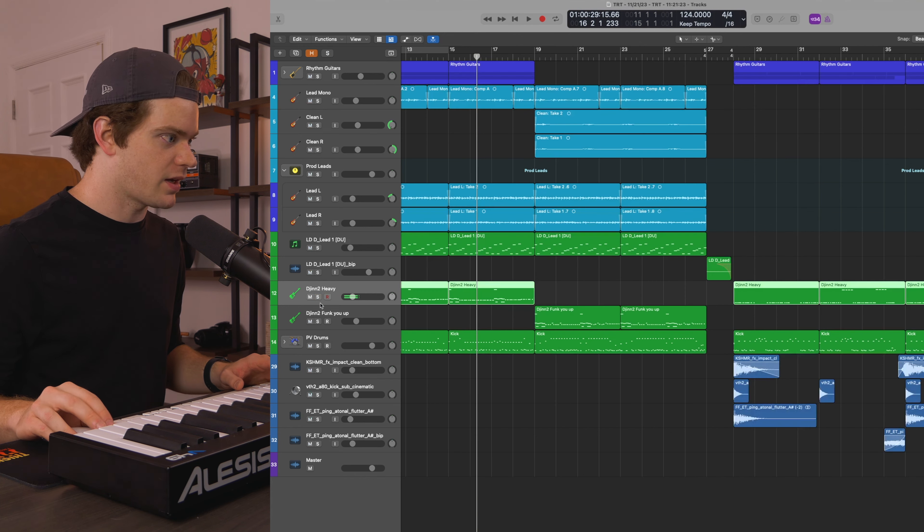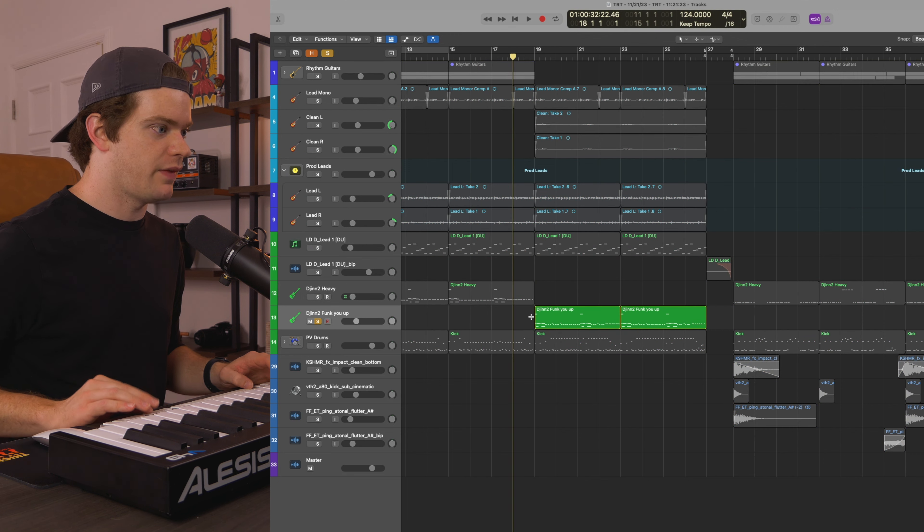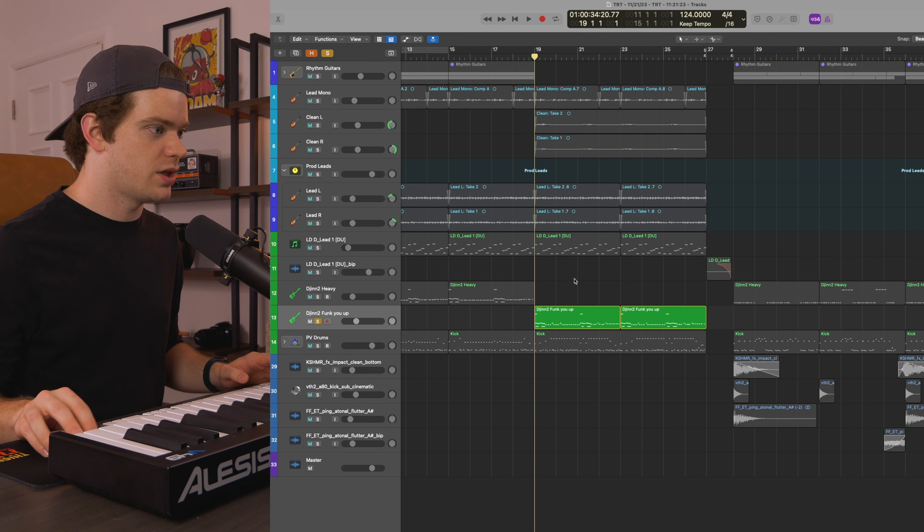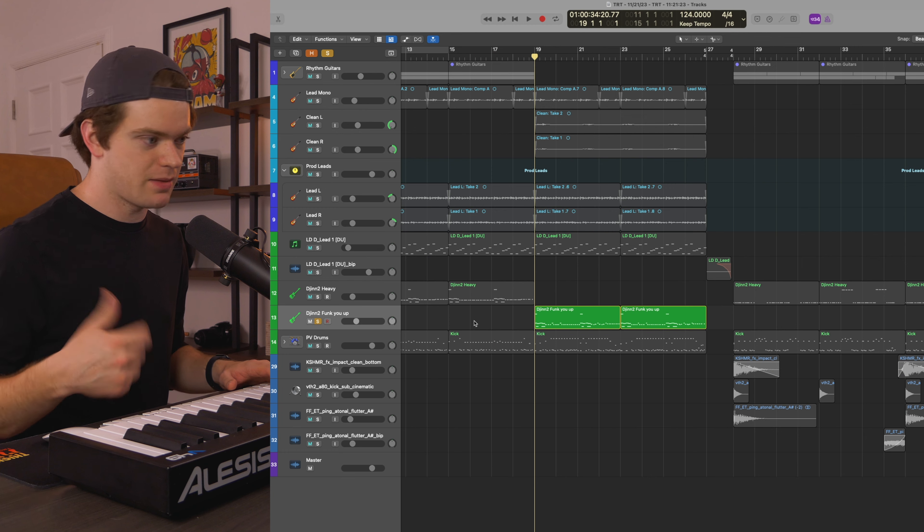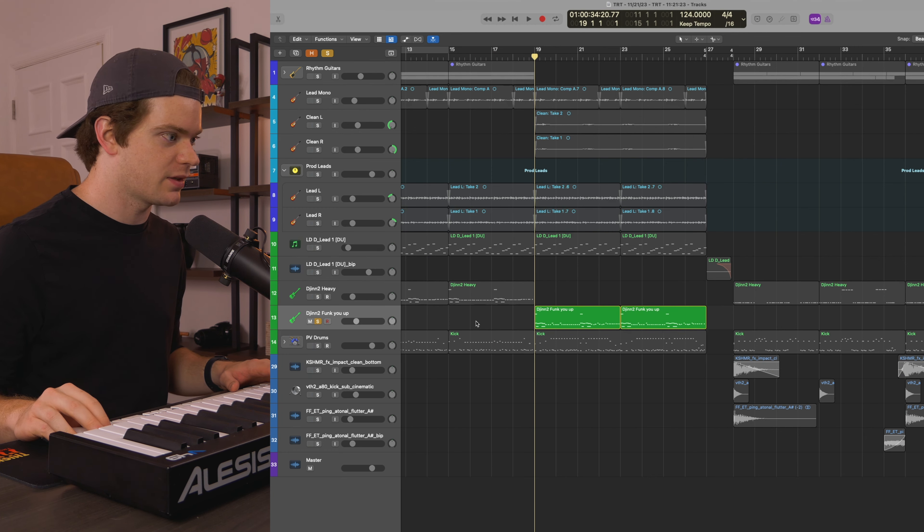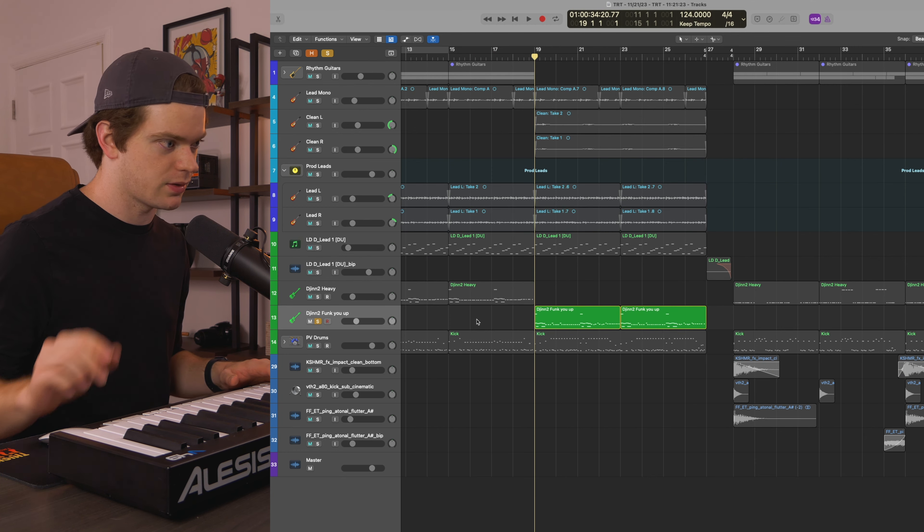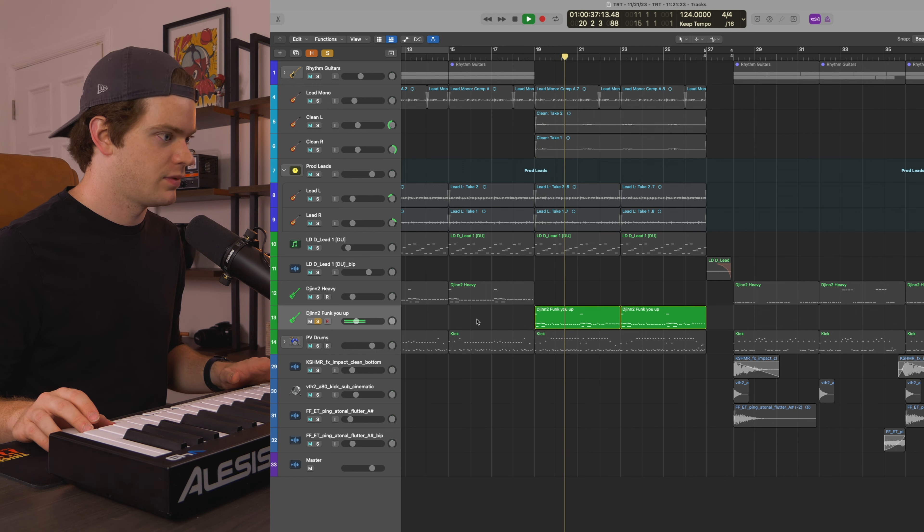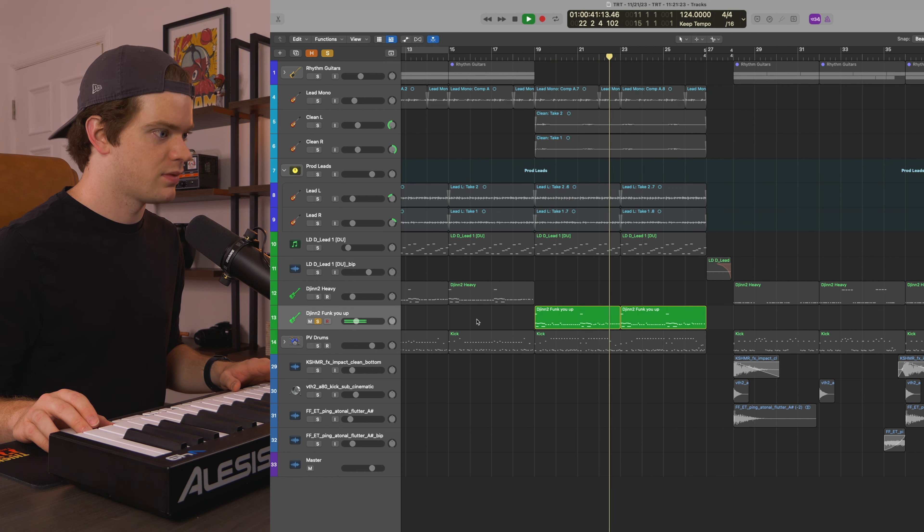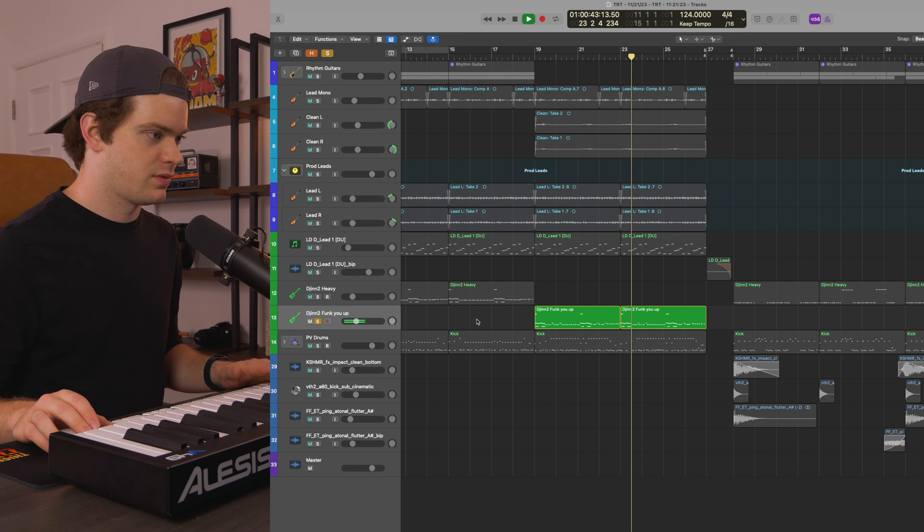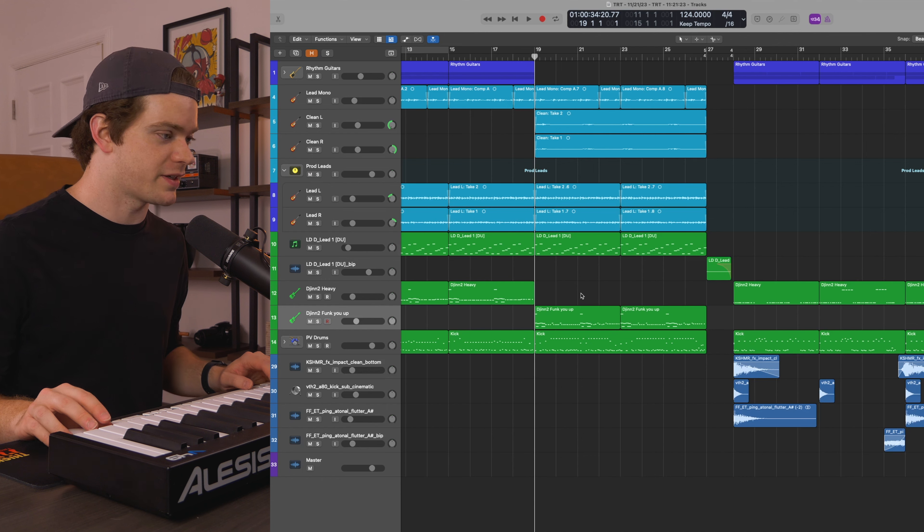Just like a normal heavy tone. And then I've got Djinn2 Funk You Up where I'm doing a bunch of slap, dead slap, dead pop articulations, and I wanted it to be a little cleaner. So I kind of went crazy on articulations on that part.